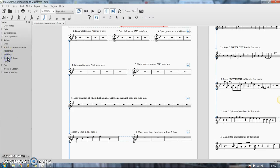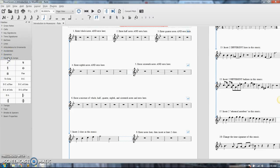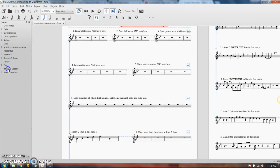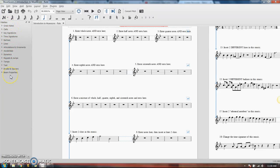Repeats and jumps. This is where your DC al Fine, your Coda, stuff like that. Tempo markings, text, breaks and spacers, and so on. These are your palettes. These are how you access other things.